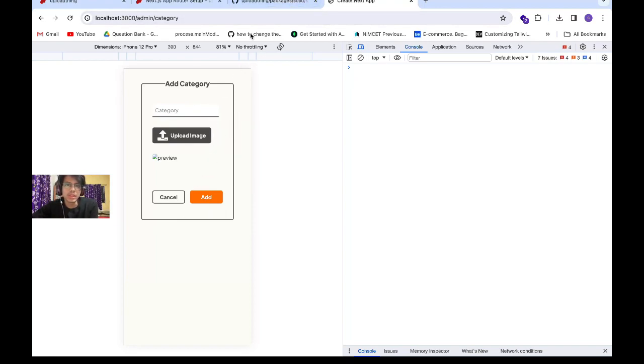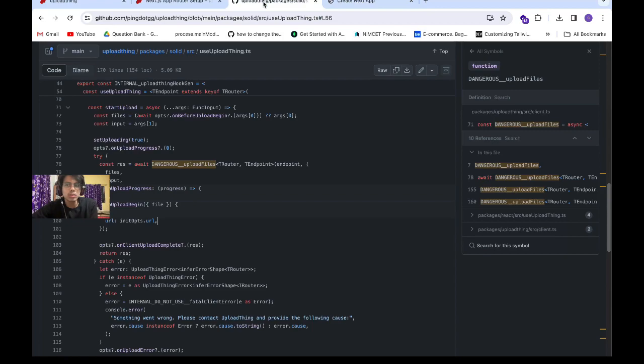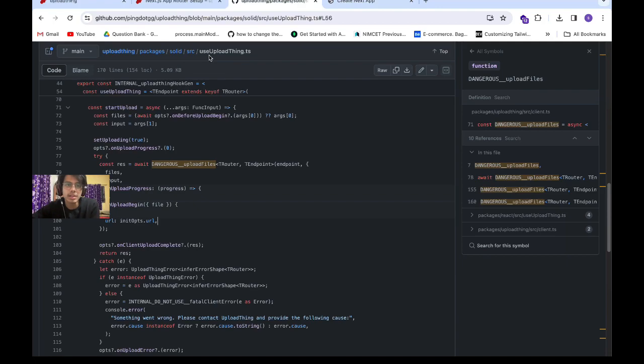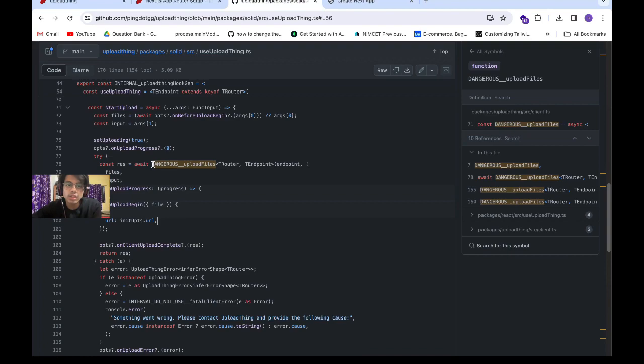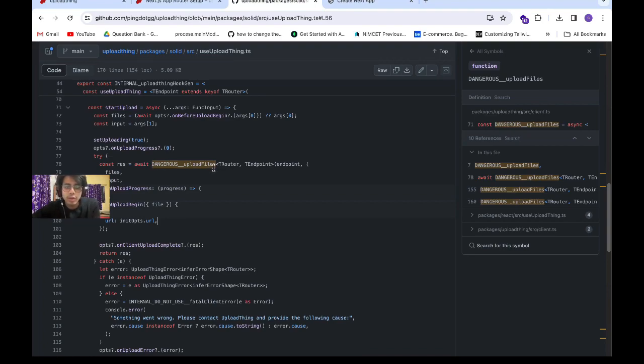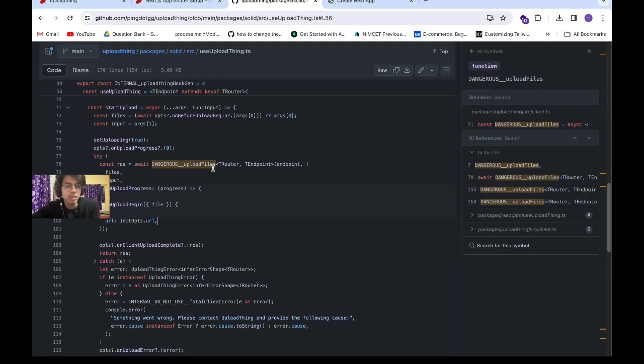To do that, we're going to open their GitHub repo: uploadthing/packages/solid/source/use-uploadthing.ts. In line number 78, we have this method called dangerousUploadFiles, and we're going to see how we can utilize this function to upload our images on our will.